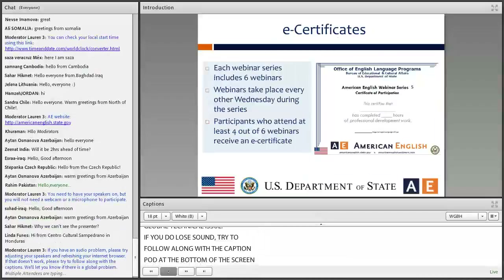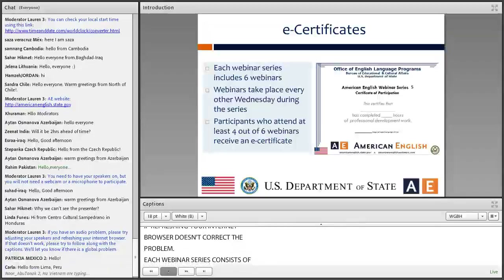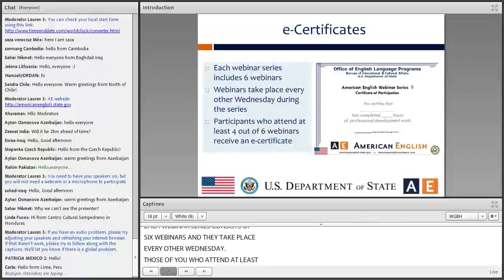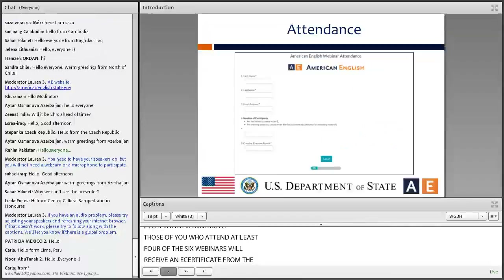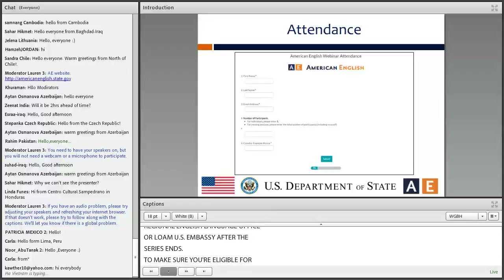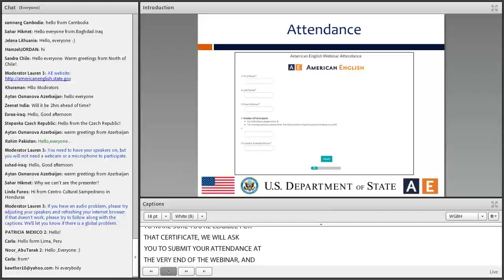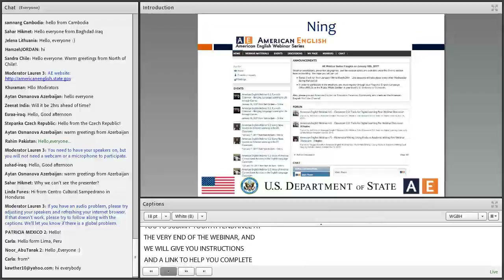Each webinar series consists of six webinars, and those webinars take place every other Wednesday. Those of you who attend at least four of those six webinars will receive an e-certificate from your regional English language office or local US embassy after the series ends. To make sure you're eligible for that certificate, we will ask you to submit your attendance at the very end of the webinar, and we will give you instructions and a link to help you complete this required attendance information.